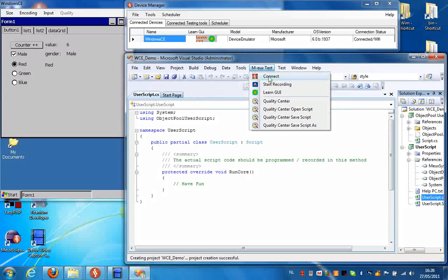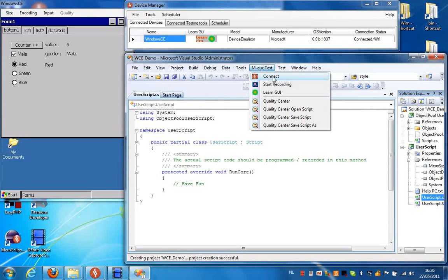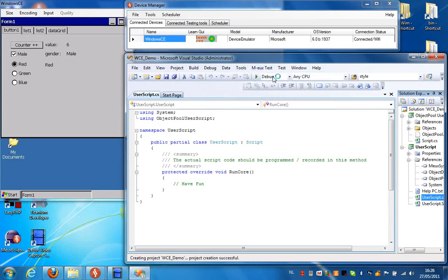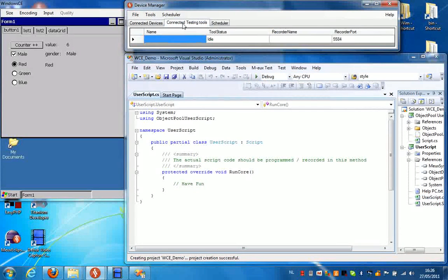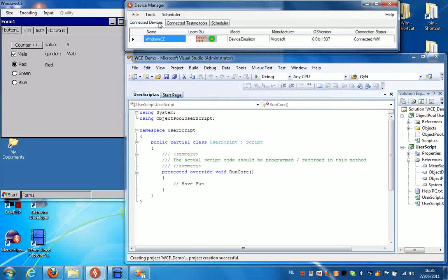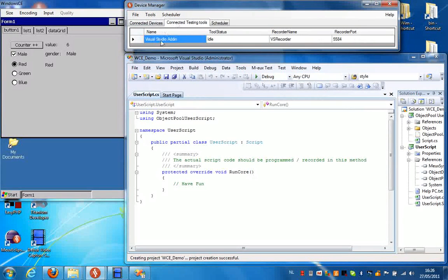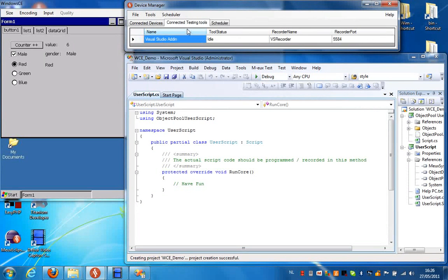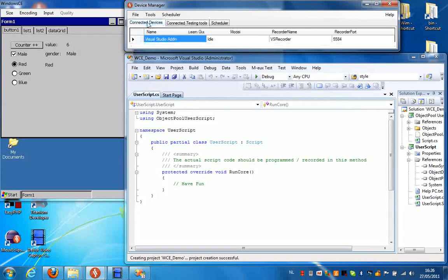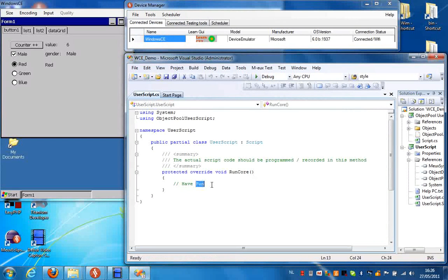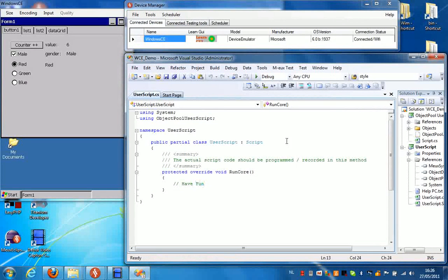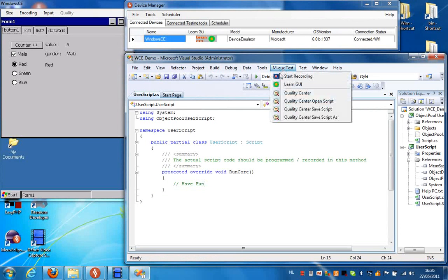This will add the mode test menu to Visual Studio. You can then connect to the Device Manager by pressing Connect. You can see now Visual Studio gets added in the Connected Testing Tools top, and we're now ready to create our first script. So what we do now is we press Recording in Visual Studio.